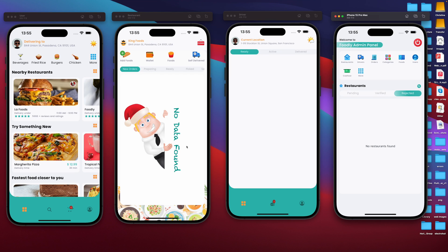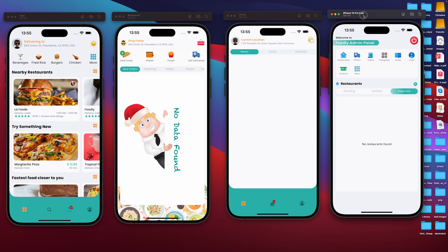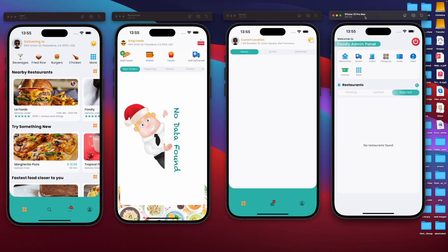Assalamu alaikum. This is Andre. In this section, we want to introduce all our four applications. That's going to be the client application, the restaurant panel, the driver — that's the delivery boy application — as well as the administrator. But our main focus is going to be the administrator section. So I'm going to go through what our administrator panel has, and then we can go ahead and try to do something with all four applications together.